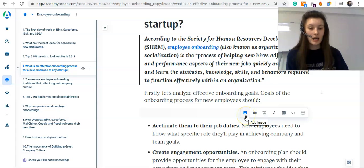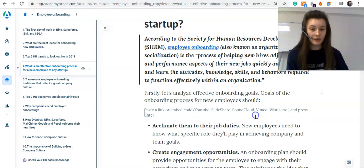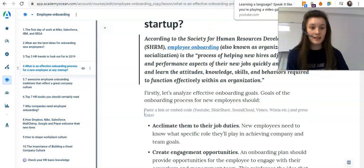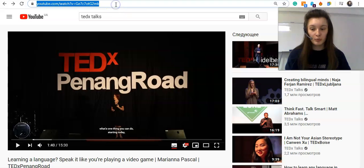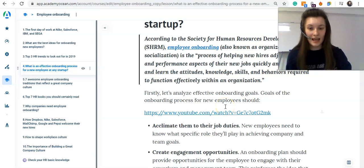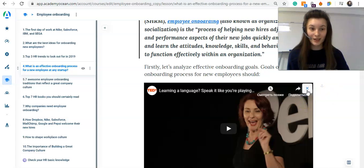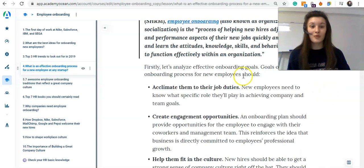After you will see a horizontal frame appearing in front of you. Choose add embed and paste a link from YouTube and press enter. Here we go, now you can see the video content inside of your lesson. If you don't want to see it anymore, just delete it.